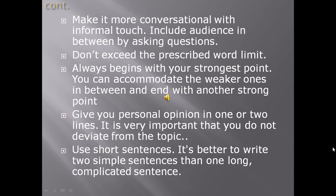As you are writing a speech, that means you are speaking to someone. So try to make it more conversational with an informal touch. Include your audience in between by asking questions like 'Do you know?', 'Have you ever imagined?', or 'Could you please tell me?' These kinds of questions keep the audience interested in your speech.